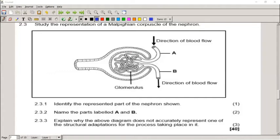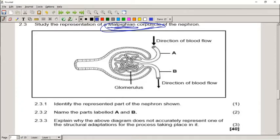The Bowman's capsule and the glomerulus together are called the Malpighian body. When asked to identify the represented part of the diagram, the answer is the Malpighian body as the complete structure. The parts labelled A and B refer to the afferent and efferent arterioles.